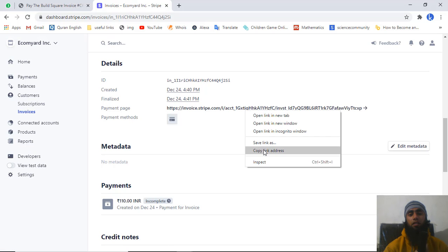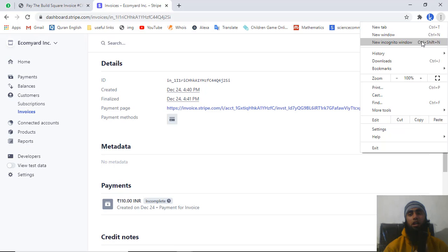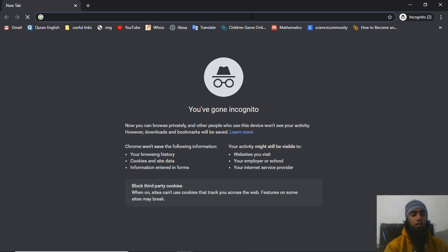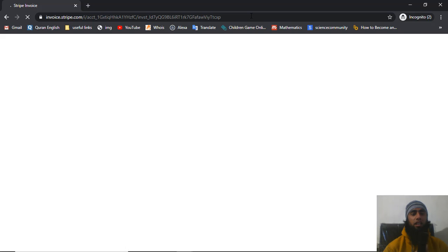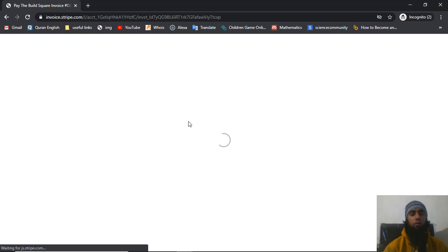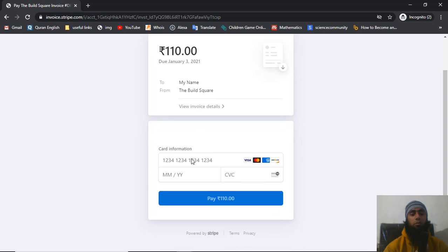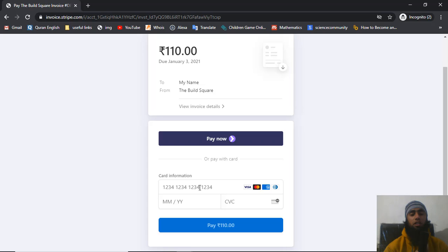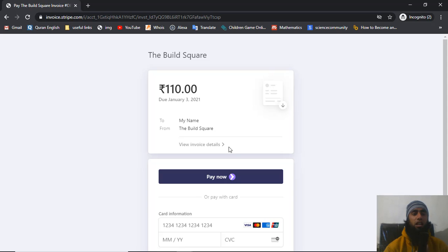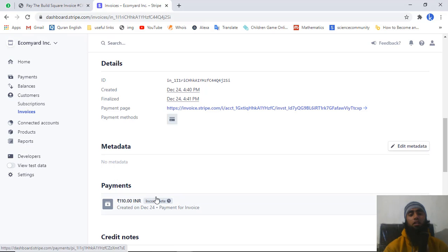You can copy the specific invoice link from here, paste it in the browser, and press Enter. Your customer will be seeing this type of interface once the invoice is opened. They will enter the card details, click on the pay button, and finally the payment will be done. Then you will see the status of your payment update here.